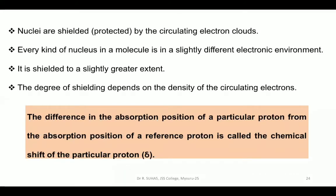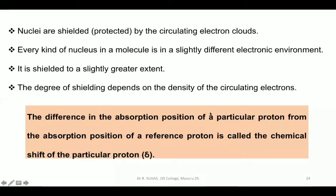In this context, we can define chemical shift of a particular proton. We always define chemical shift for a particular kind of proton, because for every kind of nucleus there will be a different electronic environment. The difference in the absorption position of a particular proton from the absorption position of a reference proton is called the chemical shift.